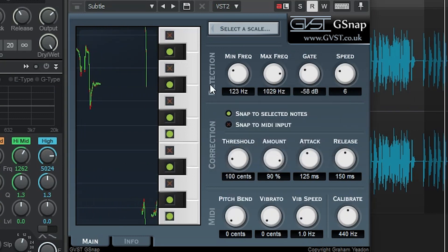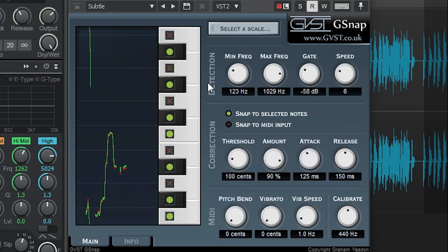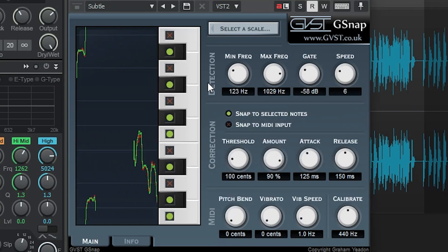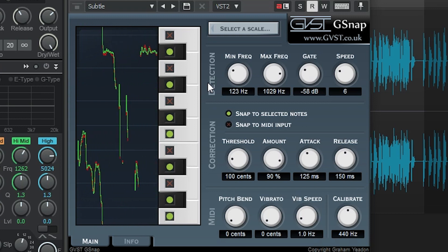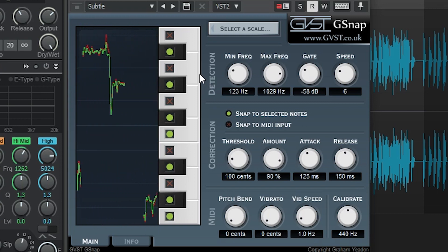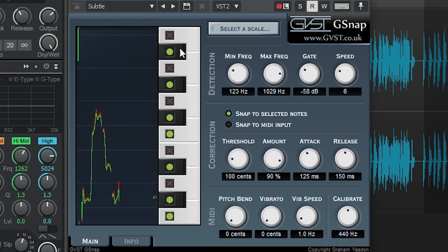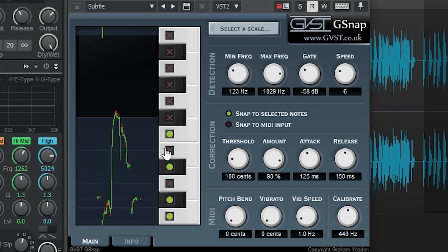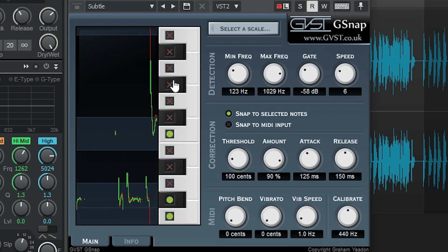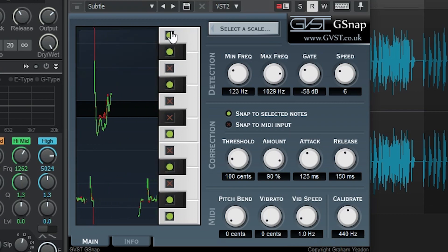When we're in Scale mode, we can select a scale at the top for the notes that G-Snap will snap to, depending on the key of our music. We can also manually click on the notes on the piano view to enable or disable them with the green circle or the X.